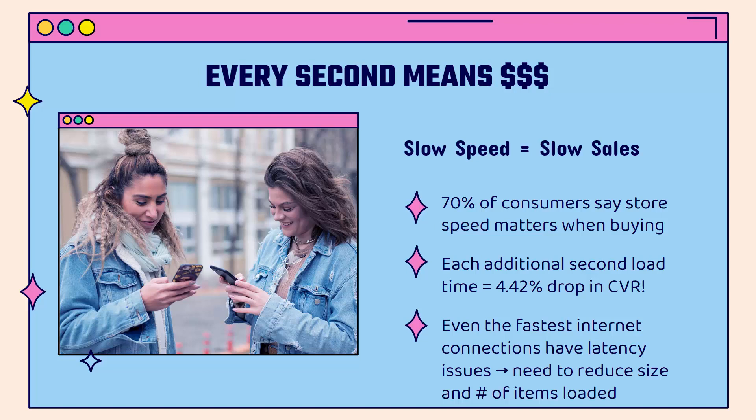Latency is basically the time it takes for the content to start loading. And the latency will delay products loading, prices, imagery, all the important stuff that customers need to see to make that decision. So we need to make sure that our site loads as quickly as possible.